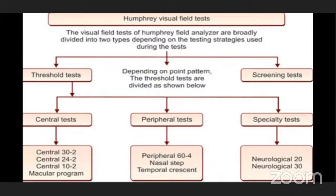In central test, we have central 30-2, central 24-2, central 10-2, and macular program. In peripheral test, we have peripheral 60-4, nasal step, and temporal crescent. In specialty test, we have neurological 20 and neurological 30. I am going to discuss mainly about central tests, as they are most commonly used for testing.